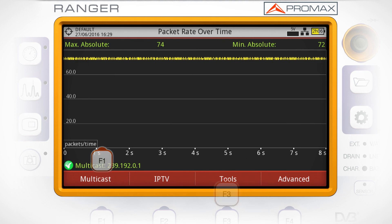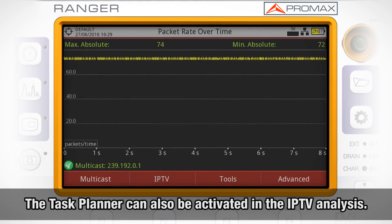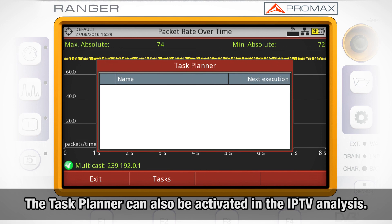The last tool is the task planner, which activates the task planner feature in the IPTV analysis, with tests lasting at least two minutes each.